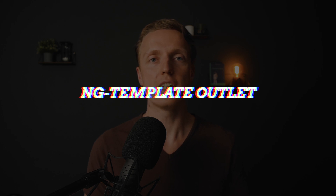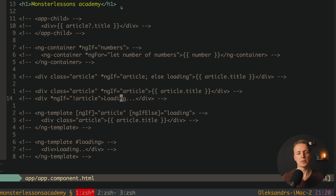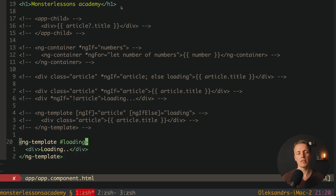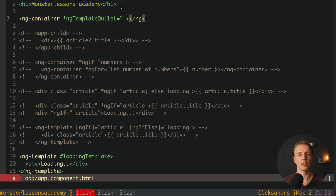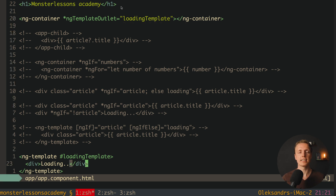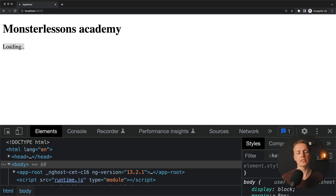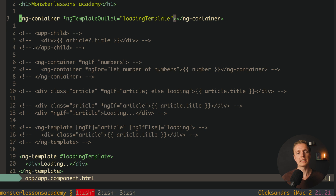Last but not least is ngTemplateOutlet. We uncomment ngTemplate and name it LoadingTemplate. We use ngContainer and inside provide the directive ngTemplateOutlet with our LoadingTemplate. This is the way to render an ngTemplate inside our HTML just like a normal element, without using ngIf or ngFor. In the browser we successfully rendered our LoadingTemplate — ngContainer creates no additional DOM node, and ngTemplateOutlet renders the template.